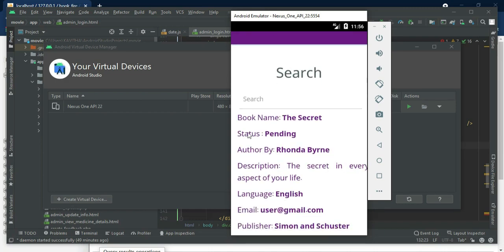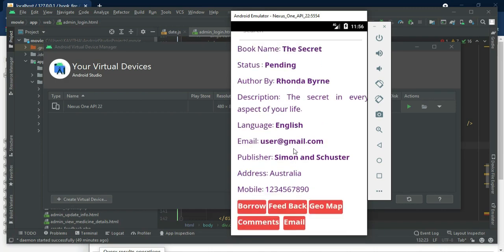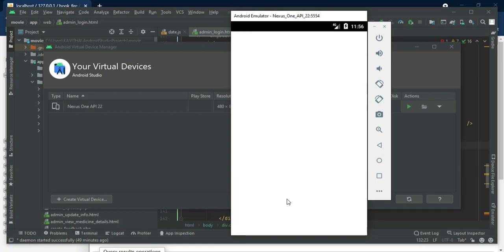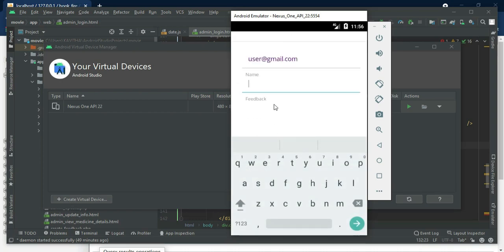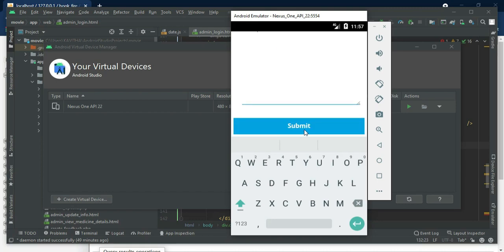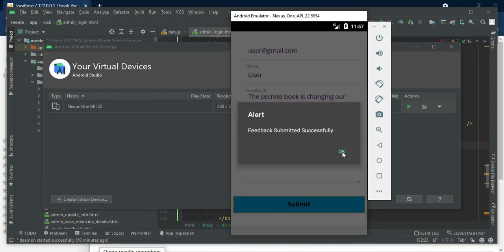You can view the search and borrow details. If the status is open, you can give feedback — click post feedback. Enter the feedback details like name and feedback text, for example 'very good' or anything about the book. Click submit; feedback successfully submitted.